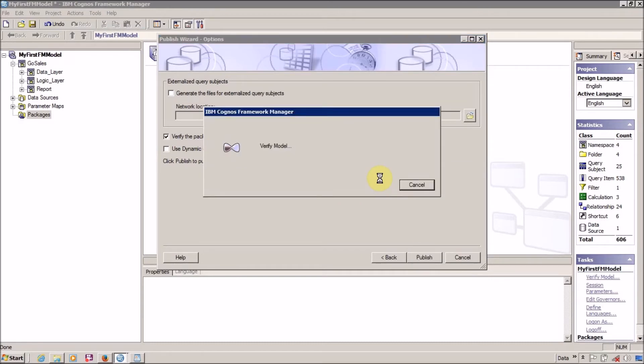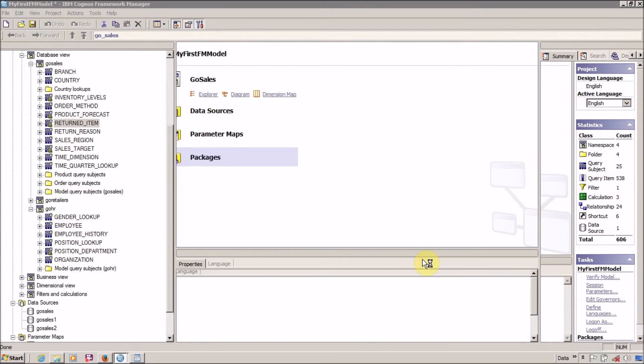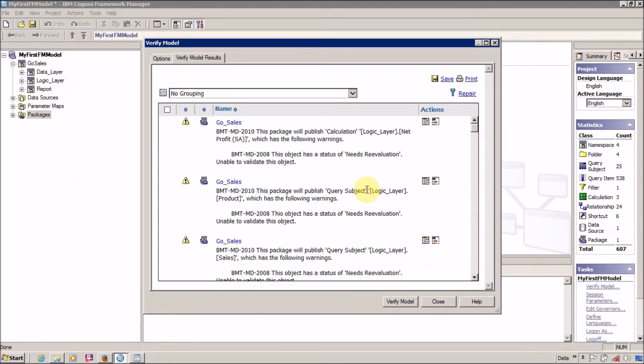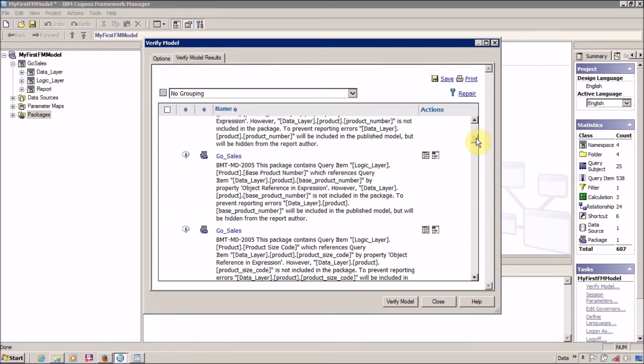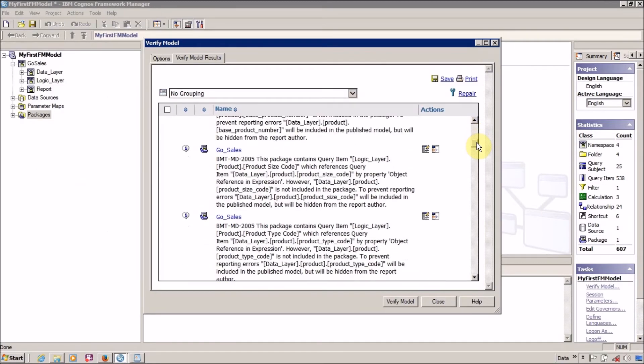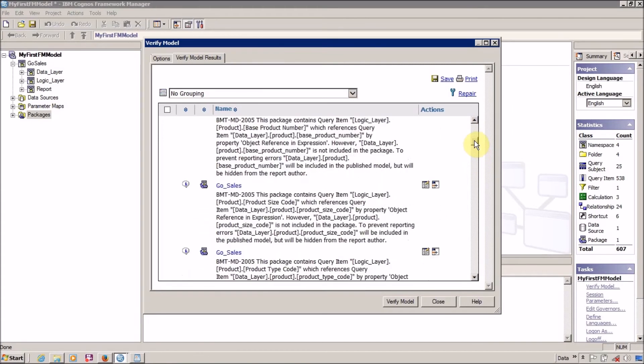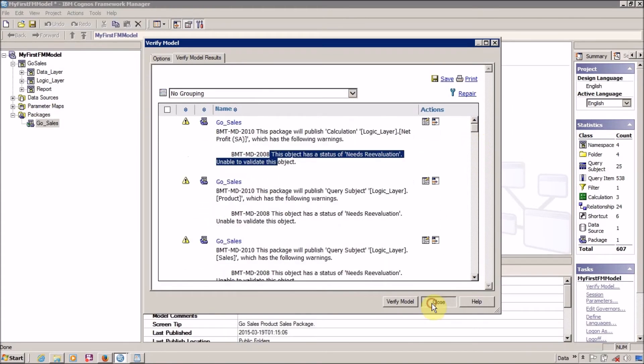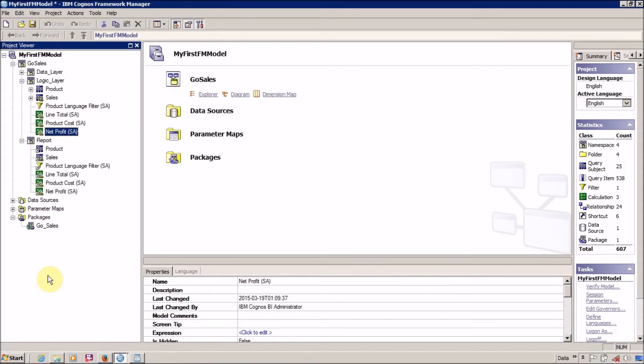Before publishing, always verify your model. Exit this wizard and click on Finish. I think we have warnings but we don't have any error messages, so we are good to go. Click on Close. Package is published successfully.